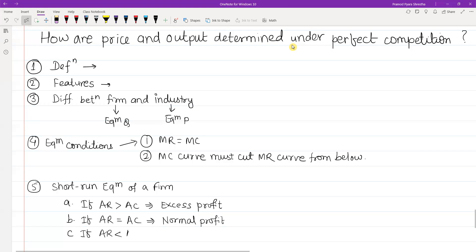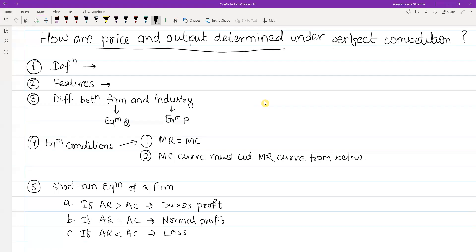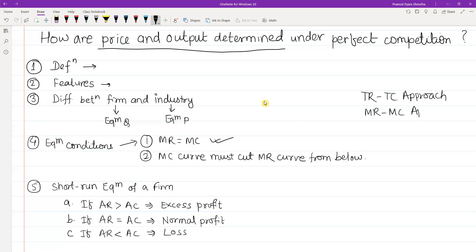If average revenue is less than average cost, the firm will incur a loss. The firm is assumed to use the MR equals MC approach to determine output even when making a loss.